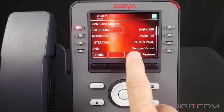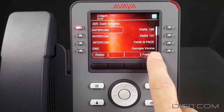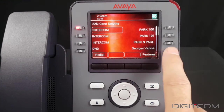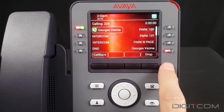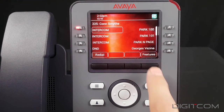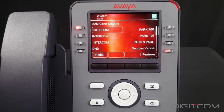The DSS button has now been assigned. I can select the button to call the party. If the party is on an active call, they will blink indicating that they're busy.